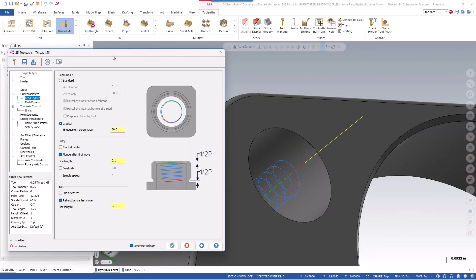These new controls for Mastercam's threadmilling toolpath are a great improvement for toolpath efficiency. Tool wear will be reduced and cutting conditions will more closely match the parameters specified by the tool manufacturer.